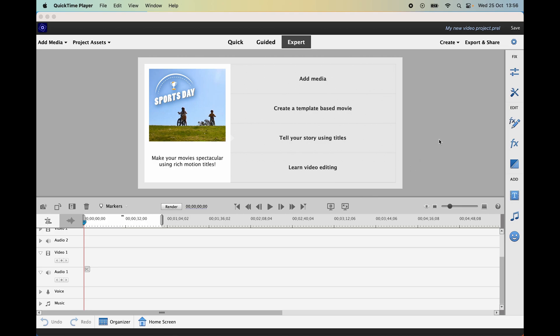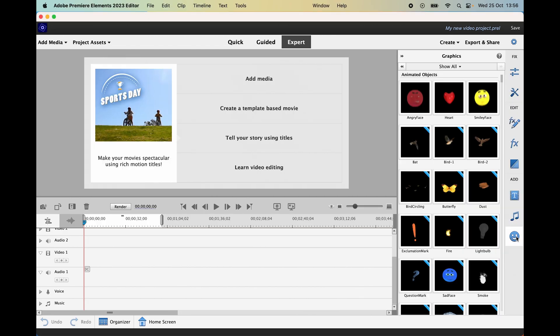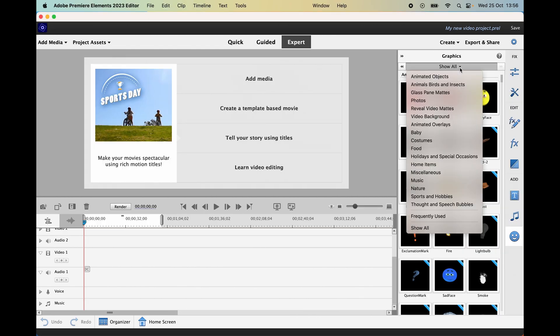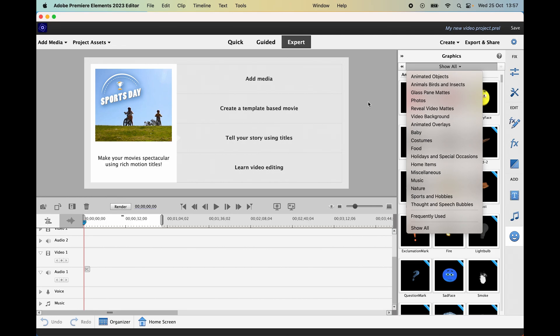If we compare with the graphics tab, we can see if I click on show all, we have a much smaller list. So the additions in Premiere Elements 2023 and now 2024 is much more comprehensive.